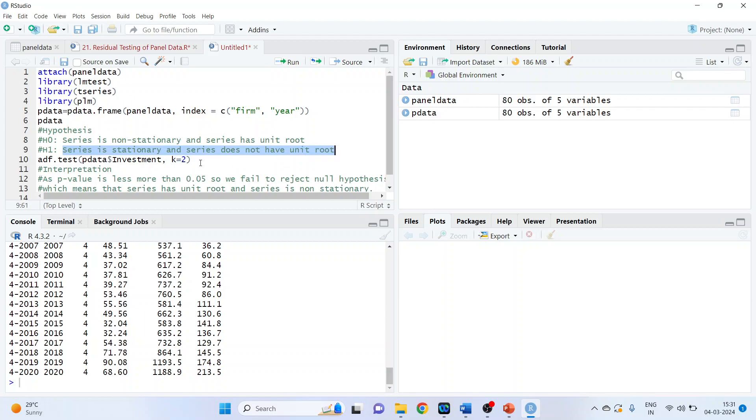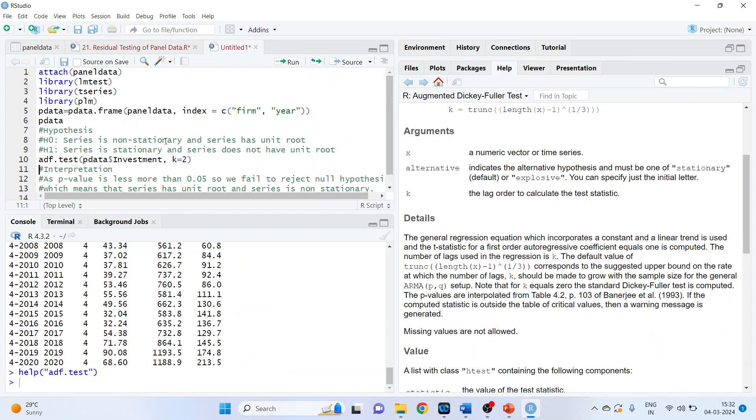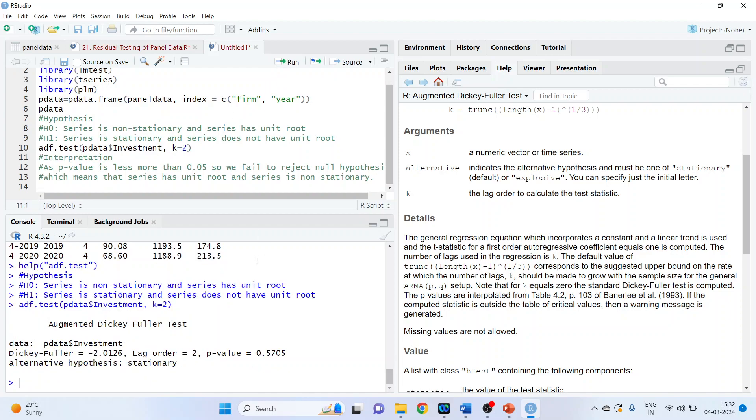The command line is ADF dot test, then in brackets P data dollar, that is the atomic operator which we are using, investment. K equals 2. So K equals 2 is the lags which we are specifying, the lag order. Now we will run the test. Run. And we got the P value.